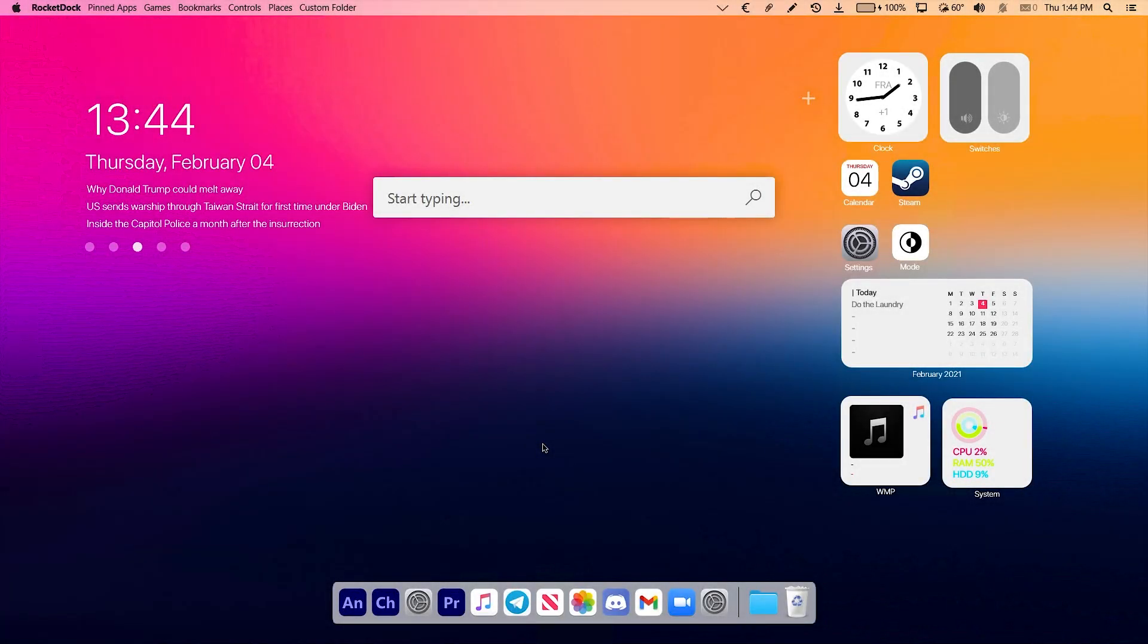Hello everybody, this is Tech Enthusiast, and today I'm going to show you how to make Windows 10 look like macOS Big Sur. The video you are currently watching is the final result of this tutorial.